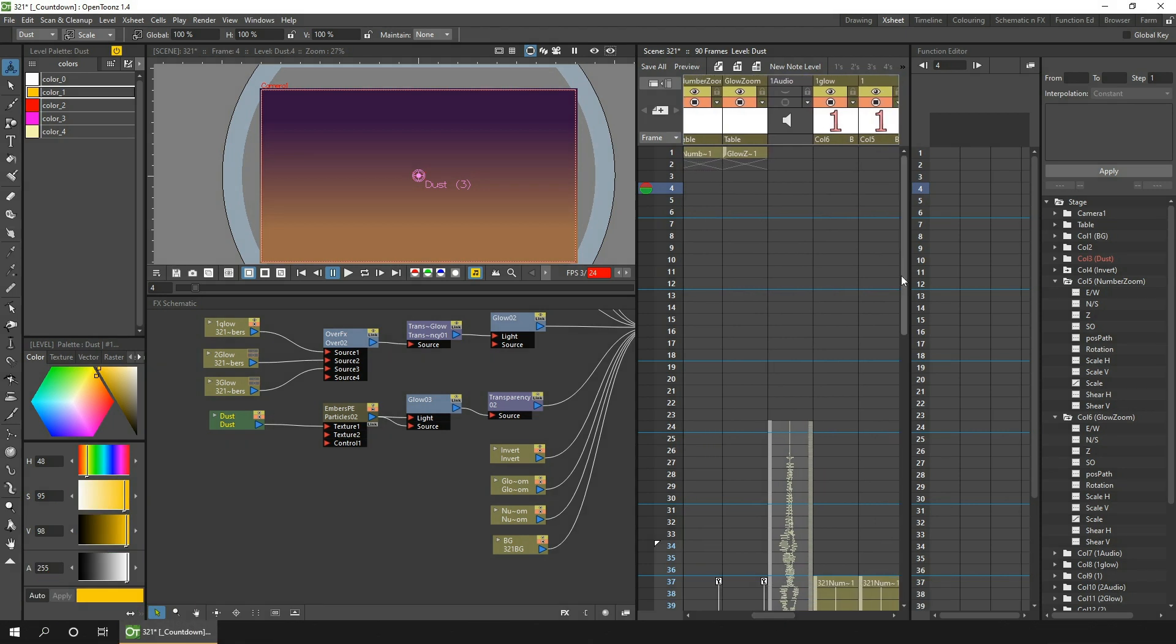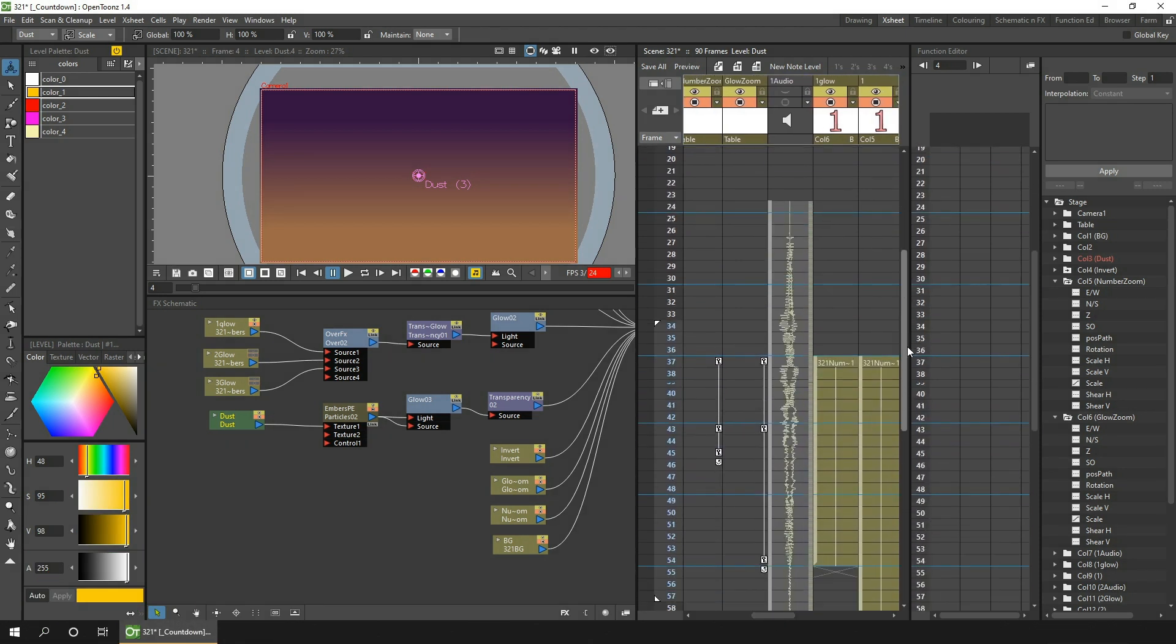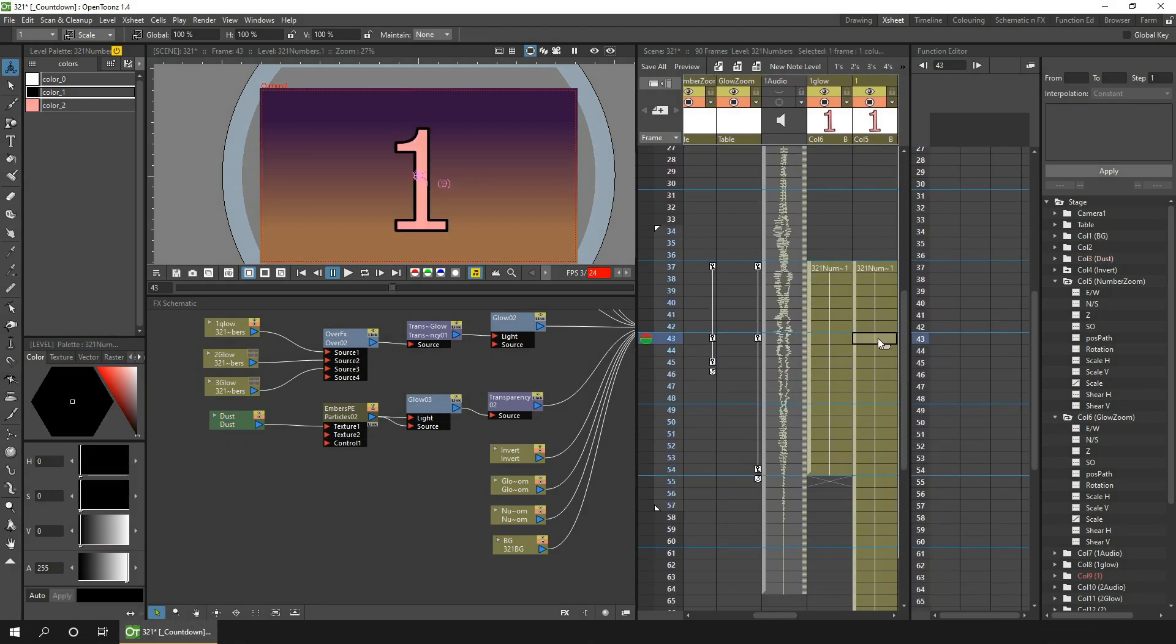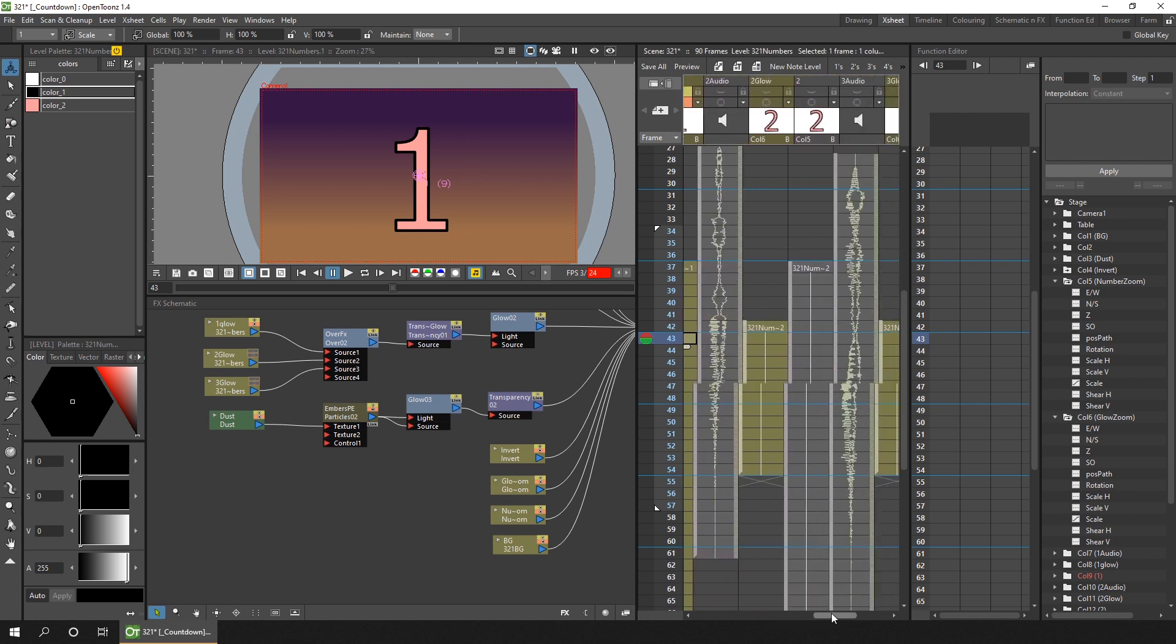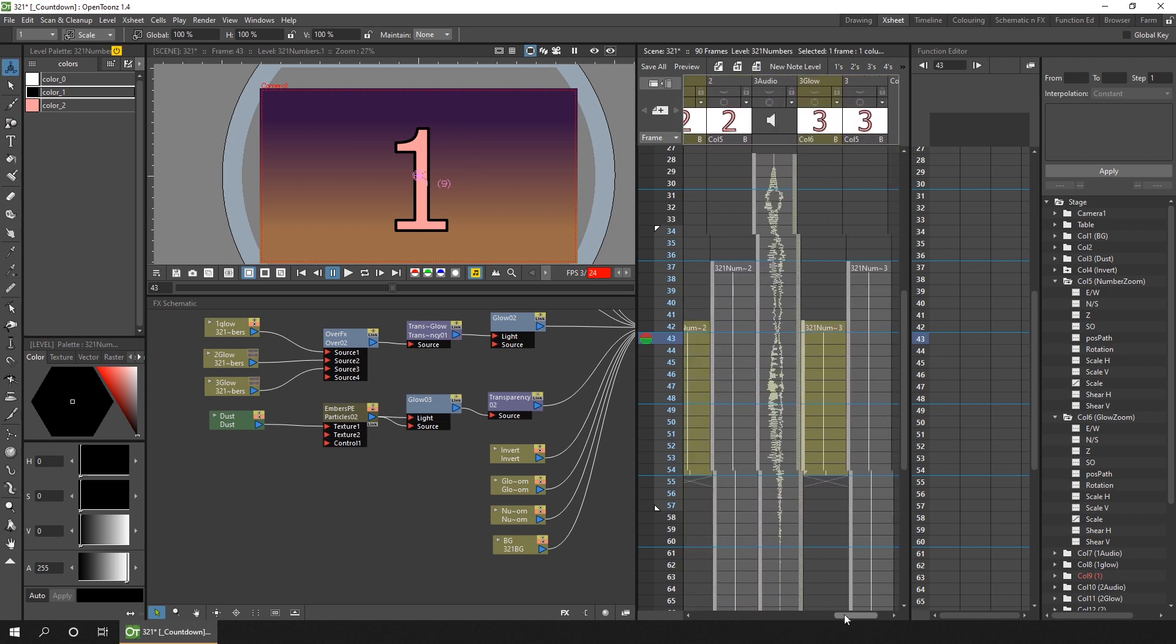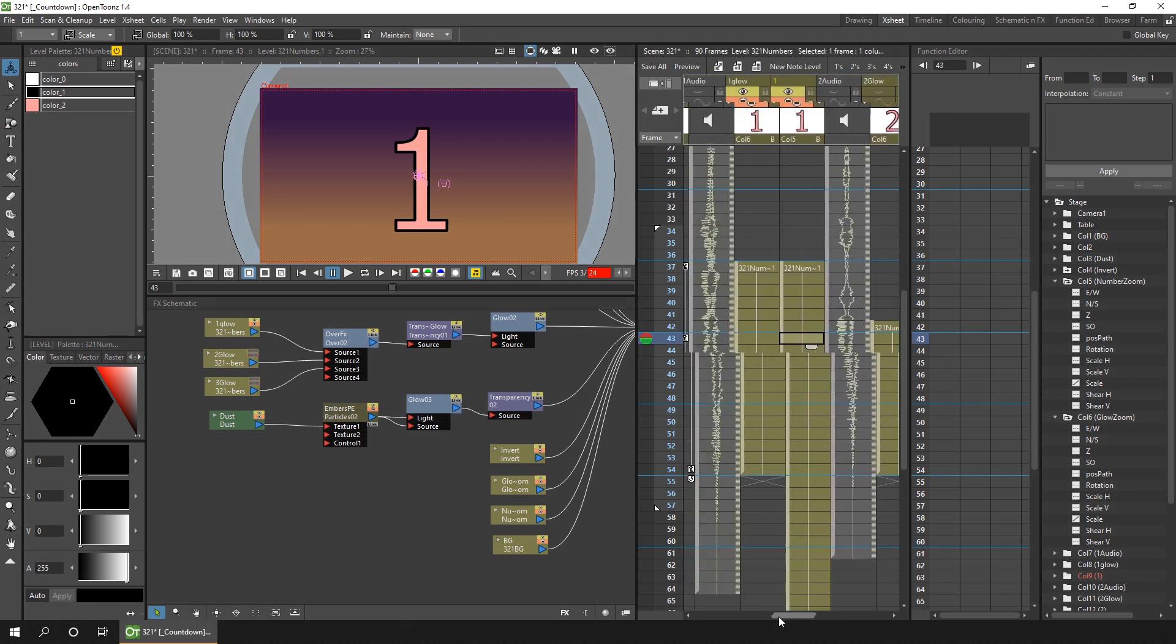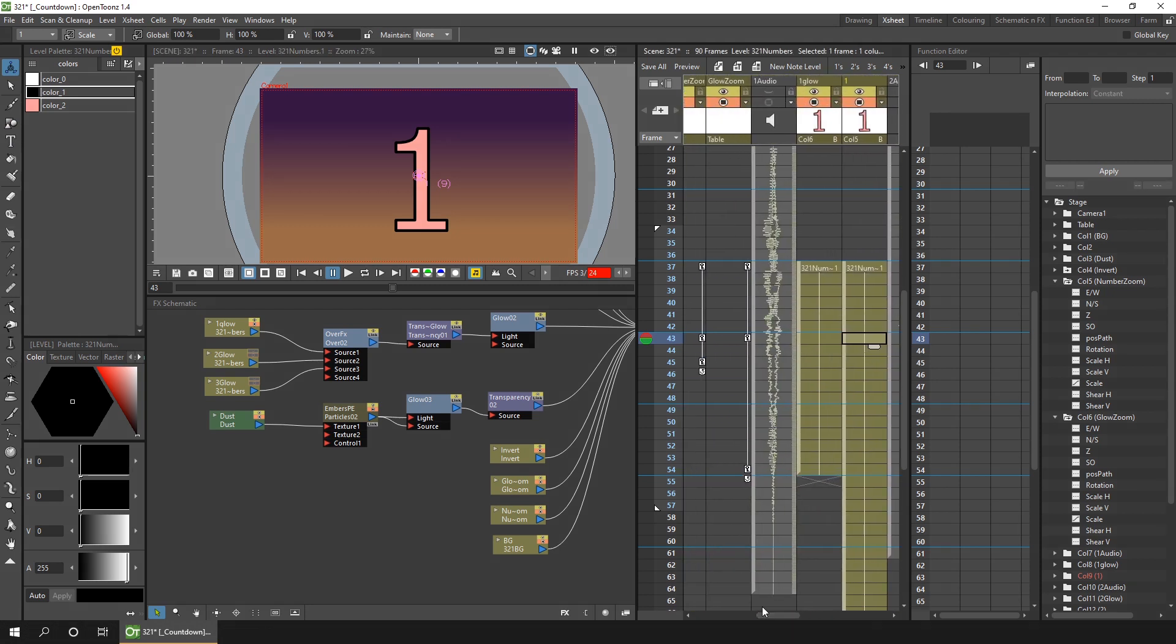So then I added the numbers, which is just a vector column so I could use the type tool to add the number. And I resized it to this final size that I wanted and did this for three drawings. You can see them over here. And these are all drawings in the same level, and then I copied each drawing into a separate column. And I wanted the number to grow larger to appear on screen.